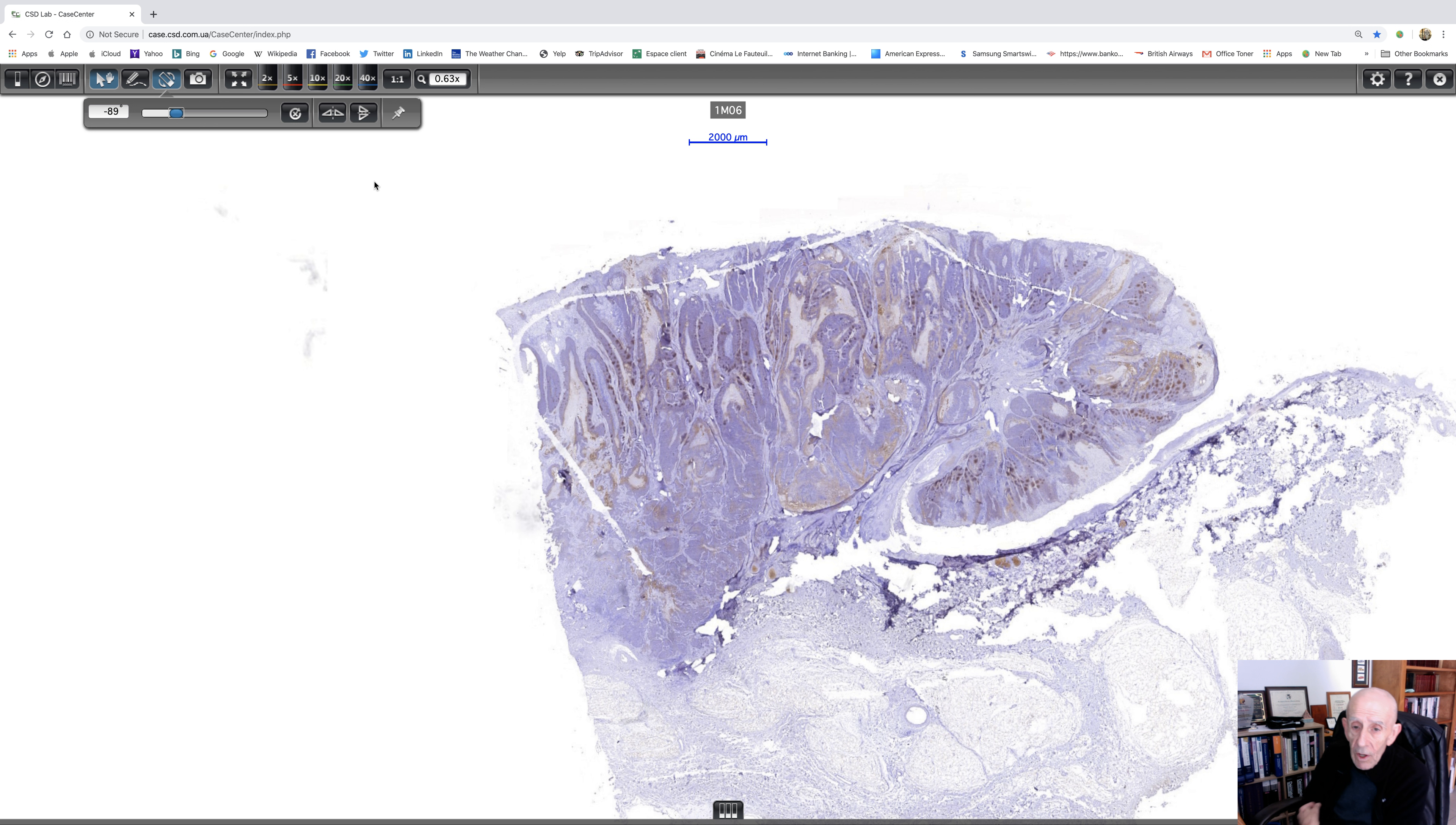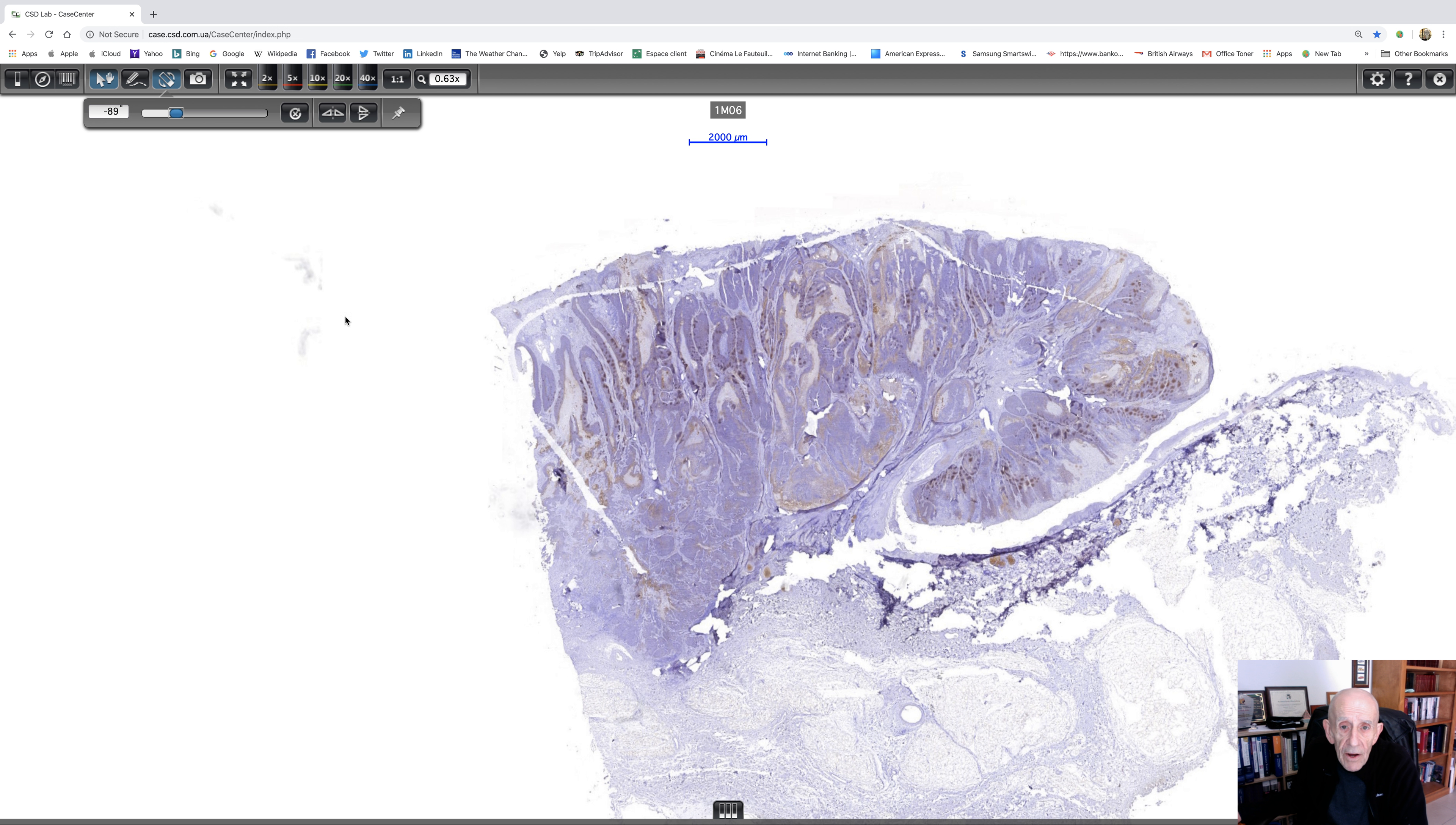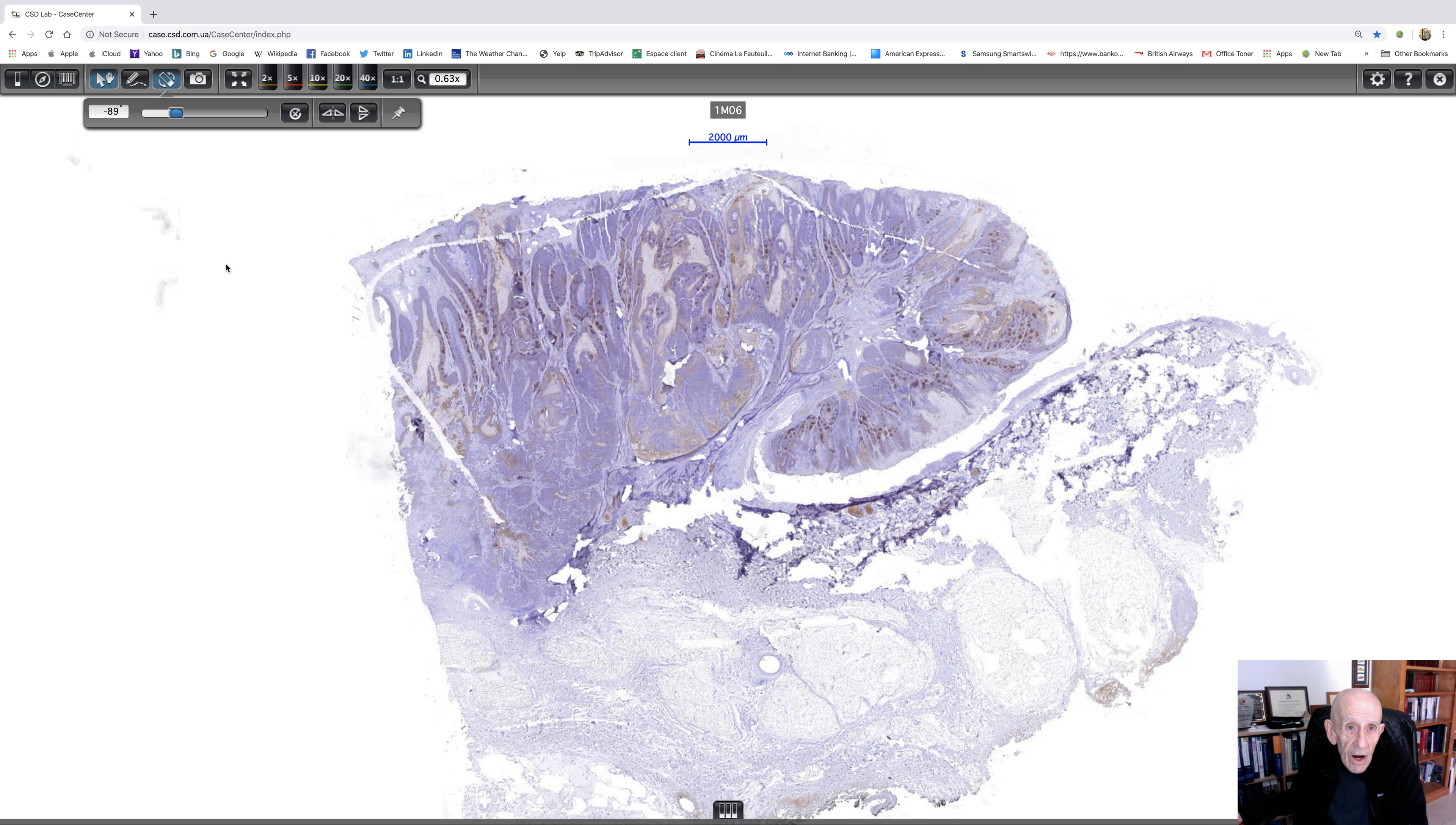Anyway, so I do hope you're as enthusiastic about this case as I am. I think it's absolutely wonderful. It's a perfect example of a fairly rare tumor. Well, thank you very much for your attention.